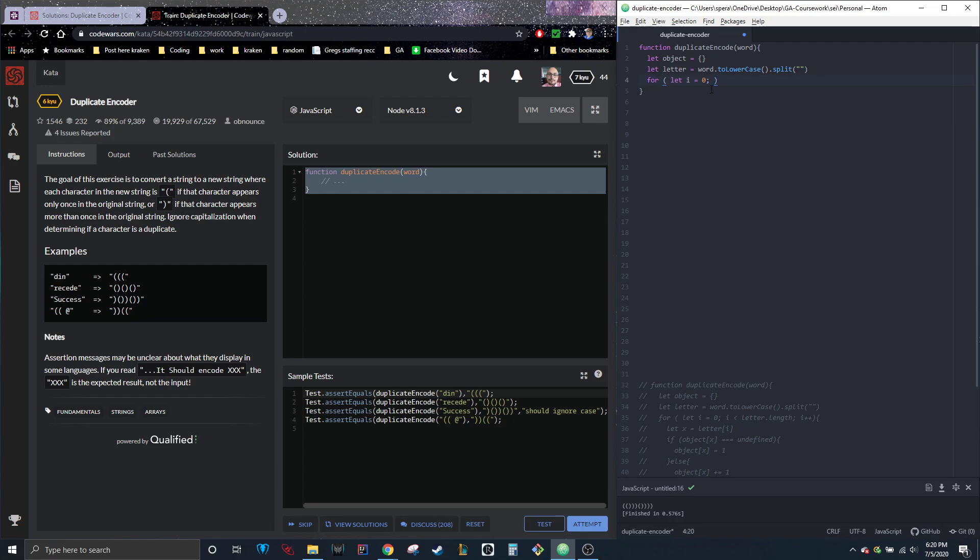And so what this is doing, a for loop, I'll get into them later. Basically, just so you know, i, it doesn't matter what you put here. i just stands for integer in this case. And it's just something that everyone puts. Just kind of keeps it simple. So we're going to start out with i equaling zero.